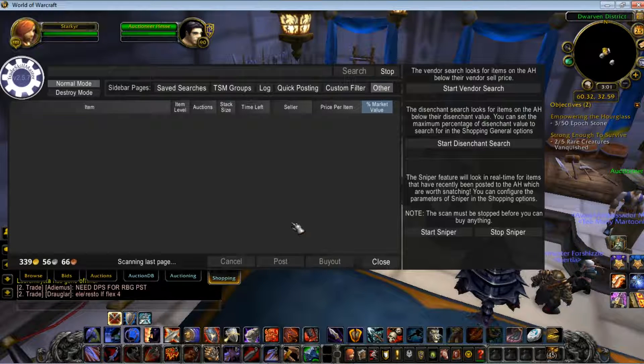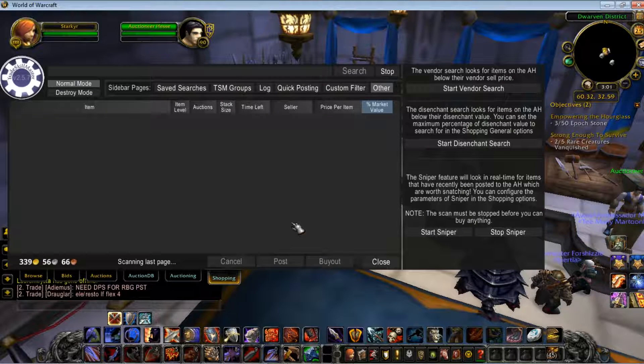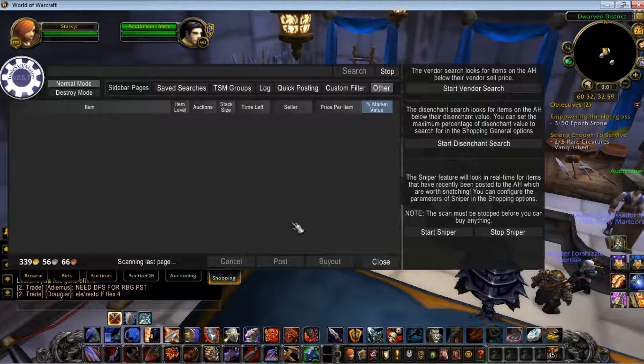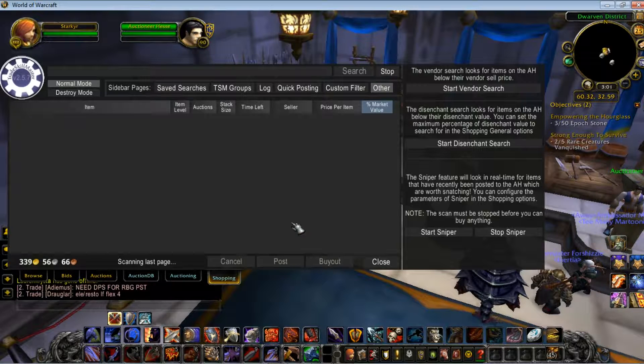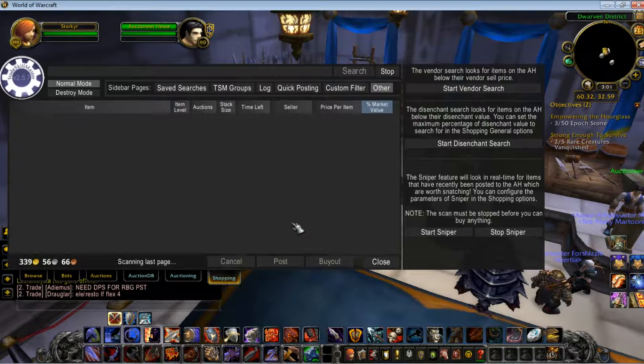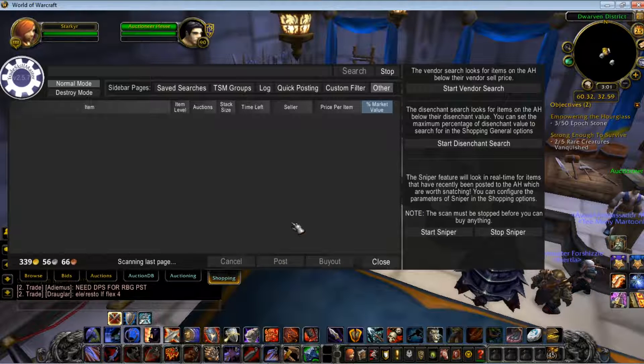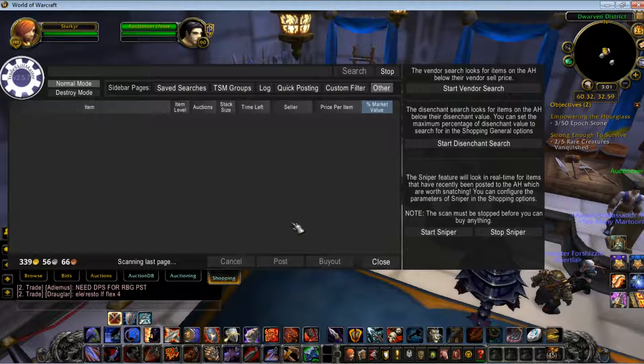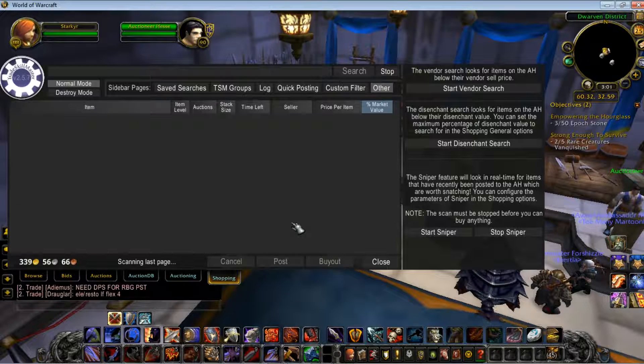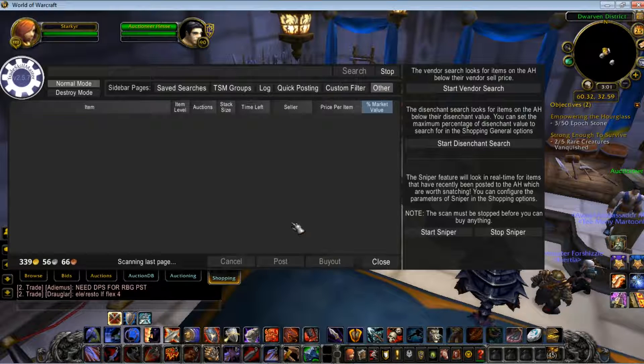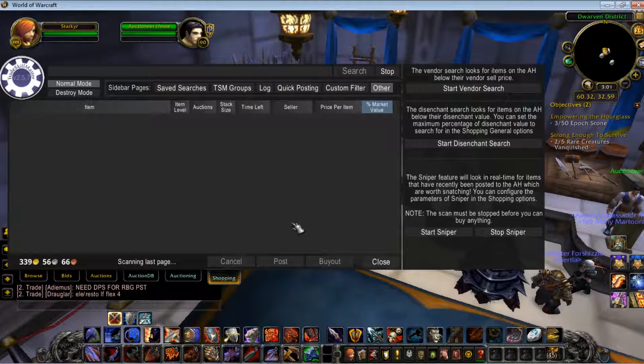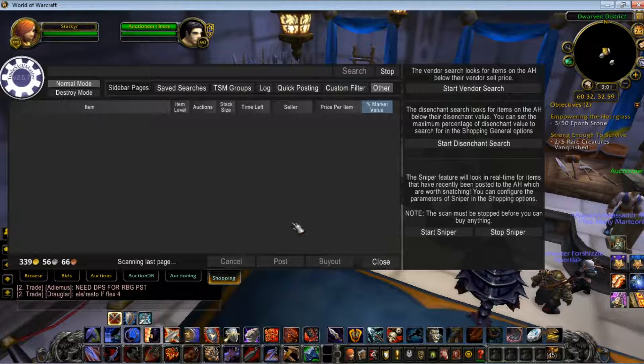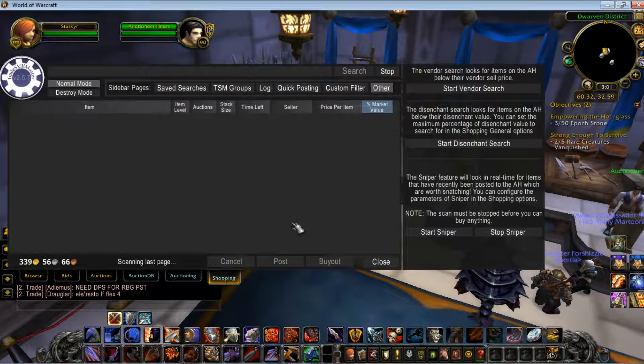So hopefully, someday, if you follow this and you're persistent and you're really lucky, you could get a Jeweled Onyx Panther for one silver. So that is my really quick TradeSkillMaster tutorial on setting up the Sniper function. Until next time!